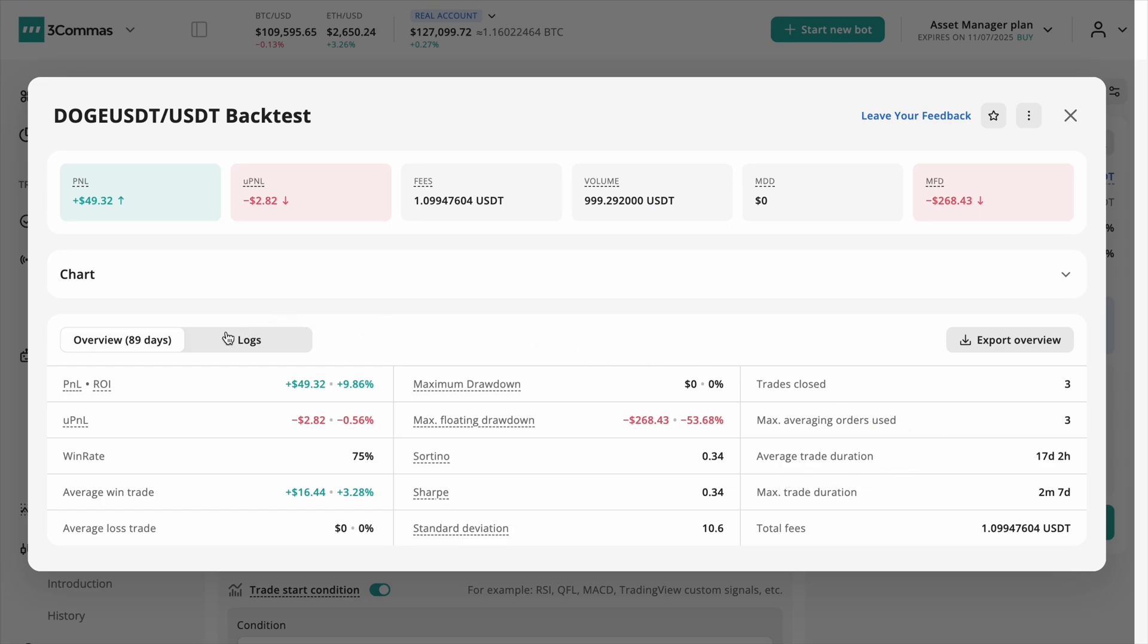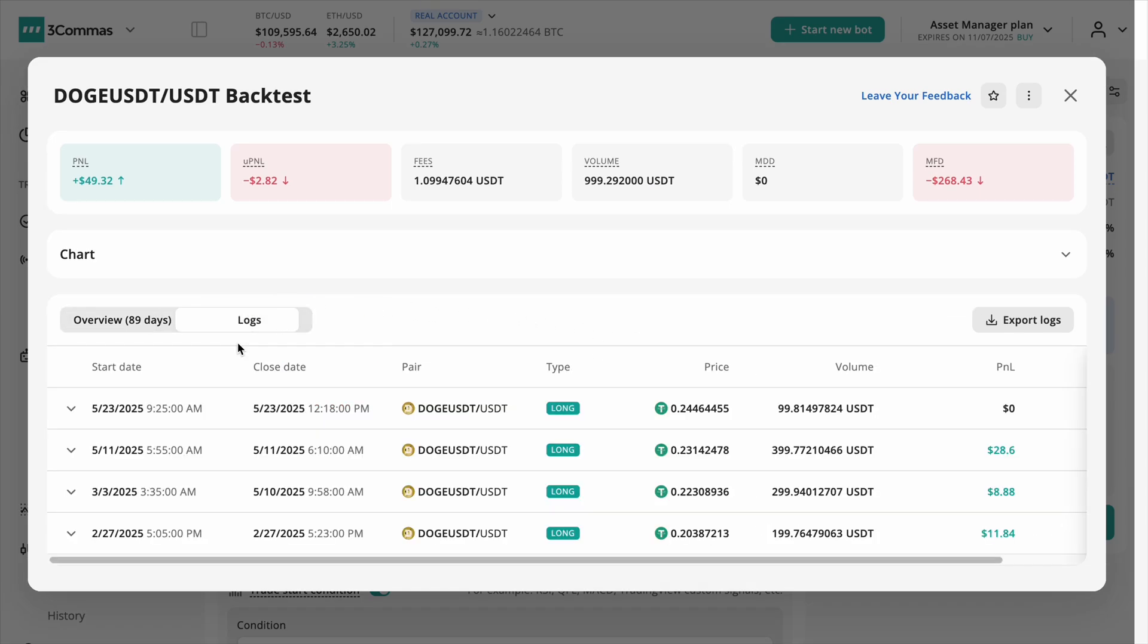All trade actions are logged and can be reviewed in a separate logs tab. You can also export the full results as a CSV file for deeper analysis.